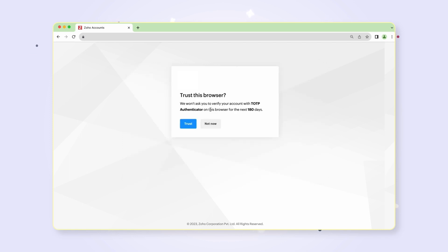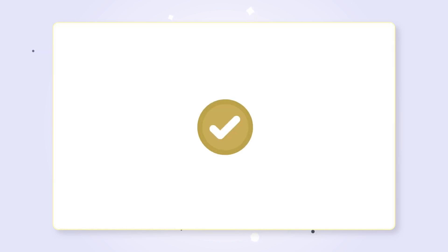Next, you will be asked whether you'd like to trust this browser. Choose not now to receive a notification in your Zoho OneAuth app for each sign-in attempt on your account. You've now signed in to your account. We hope this helps you make informed choices about your security preferences for a secure login experience.